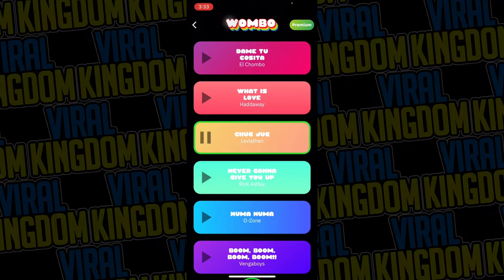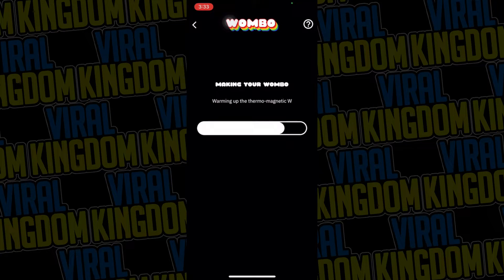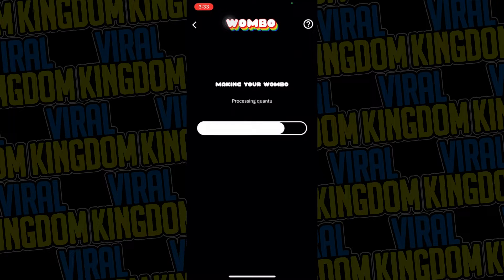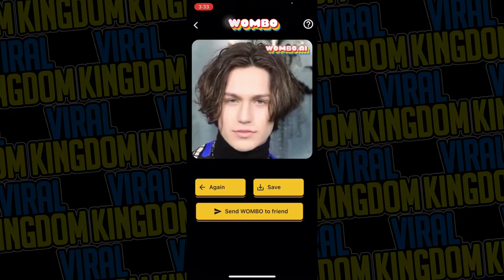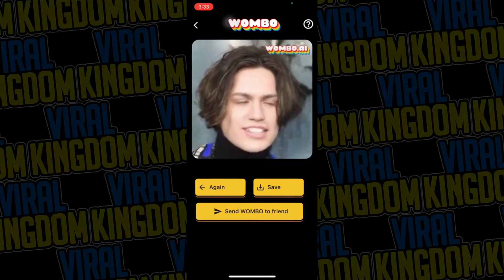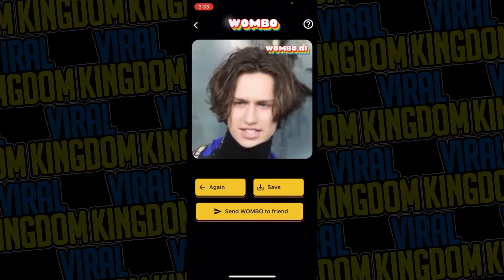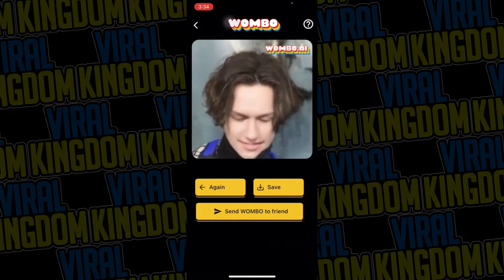Just like Talking Heads, Wombo also advertises a paid version with an ad-free experience — I wouldn't really recommend it, but it's up to you. Once you're on the song selection screen, just click one of the songs, hit the green button, and it's going to take a bit to process. Once it's done, the video will be rendered and you can save it to your camera roll, then upload it to TikTok just like with the Talking Heads app.